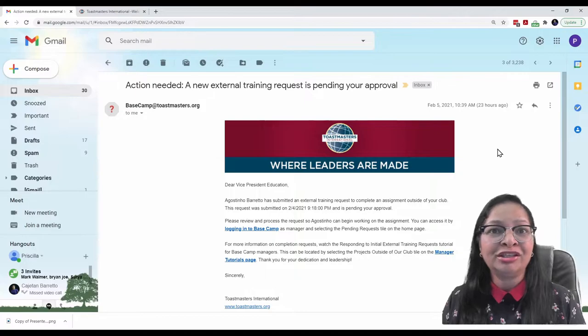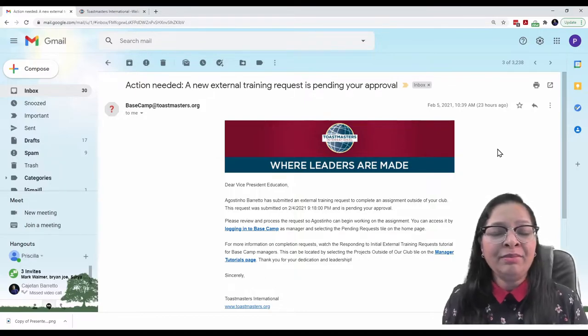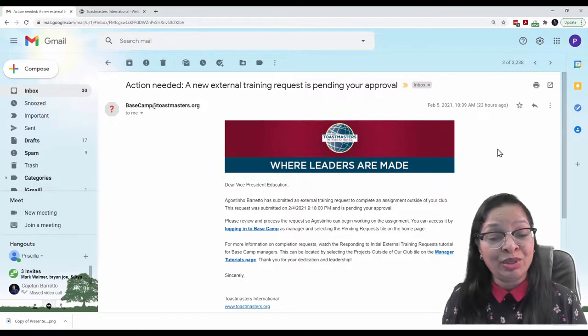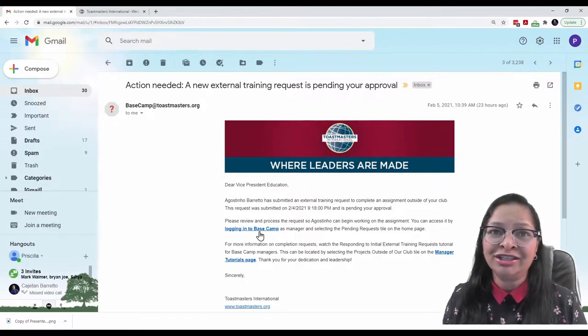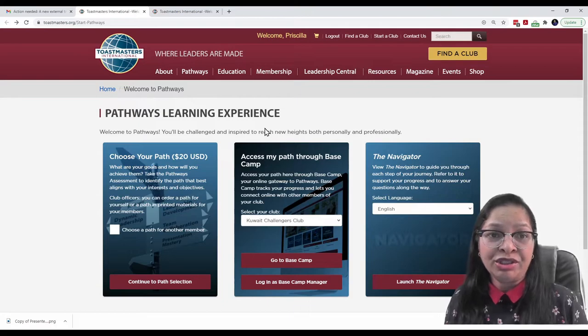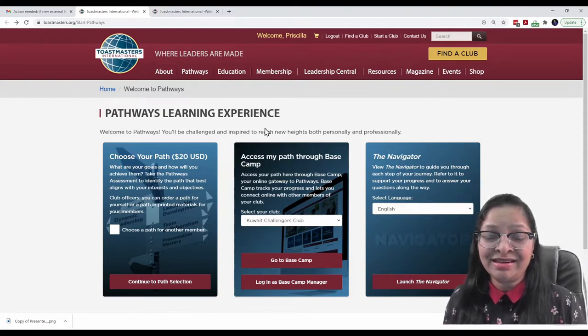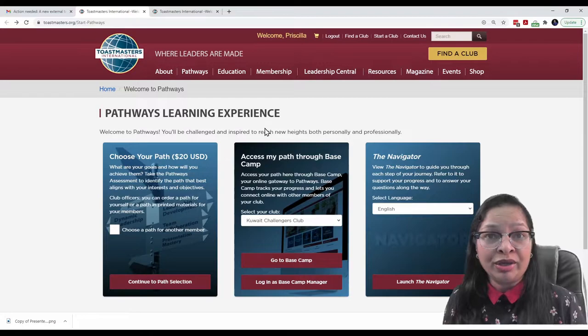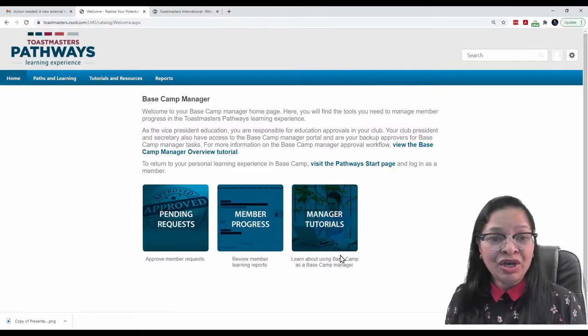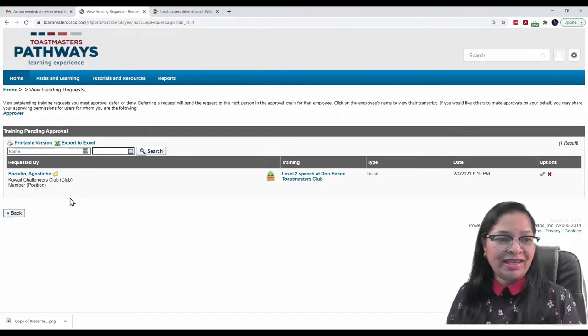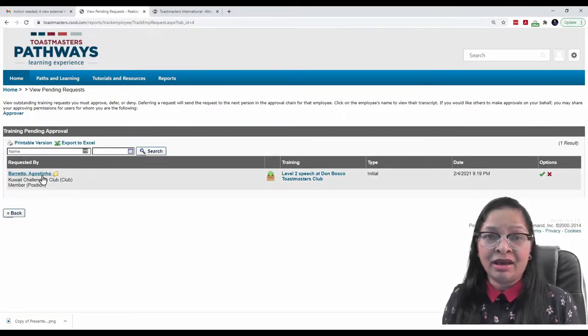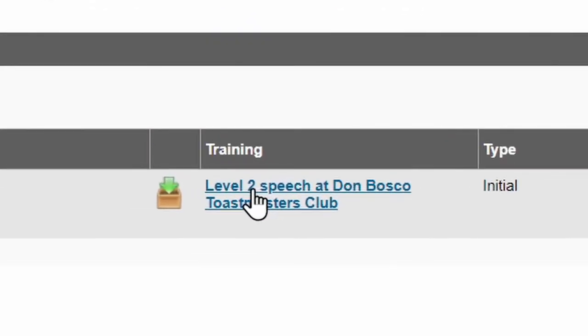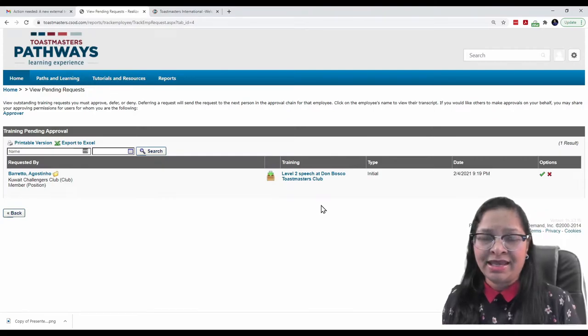All I need to do is to log in to Basecamp. A hyperlink is provided in the email. And I will use that to log in to Basecamp. I am already logged in to the Toastmasters website. And now, I will click on Log in as Basecamp Manager. Here, I will click on the Pending Request as this is where I need to approve a request. So, here we see a request sent by Agustino Barreto. And what he is requesting is a Level 2 speech at Don Bosco's Toastmasters Club. Let's open and see.